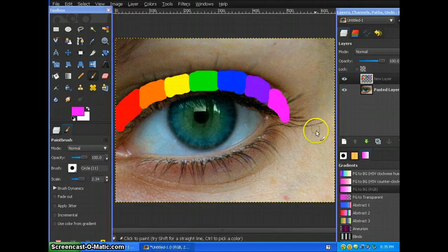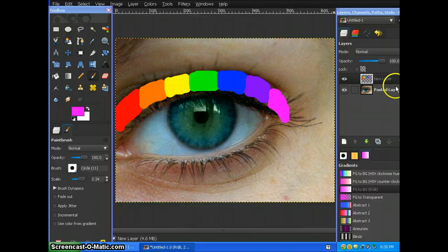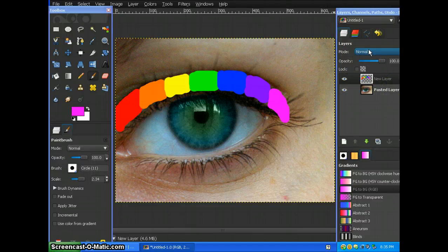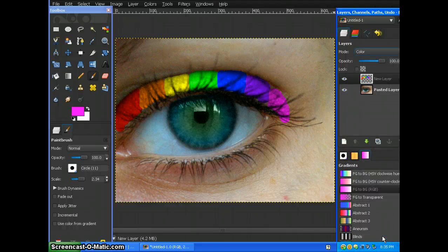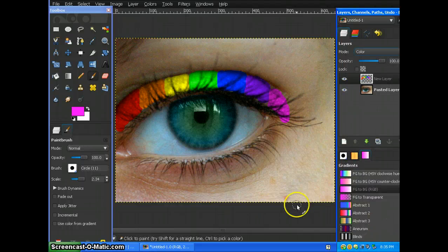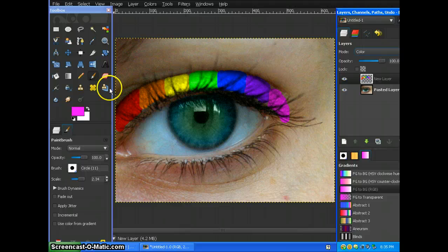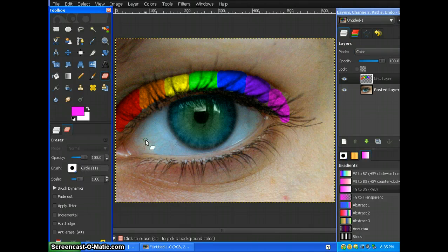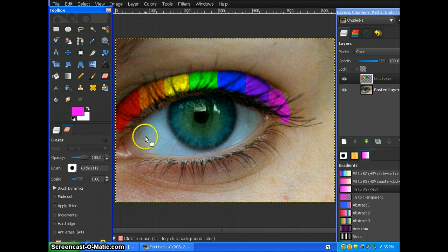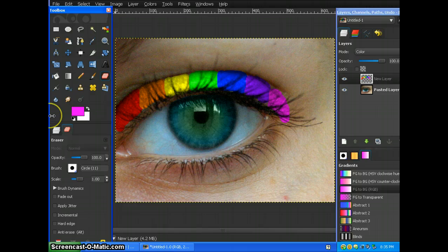So I have my rainbow done over the eyelid. Now what I'm going to do is I'm going to change the layer mode to color. As you can see, it looks a little realistic. Now what we're going to do to make it look even more realistic is we're going to erase all the parts that go over the eyelid by zooming and erasing.